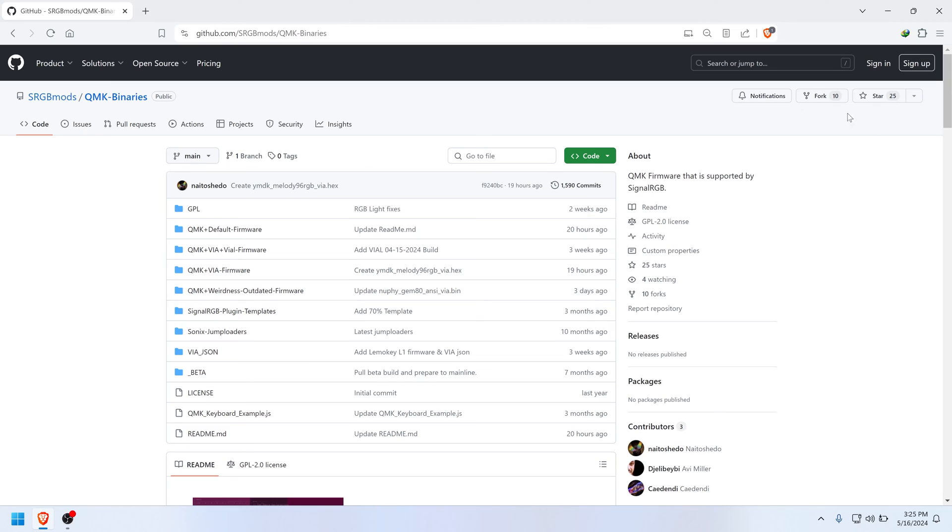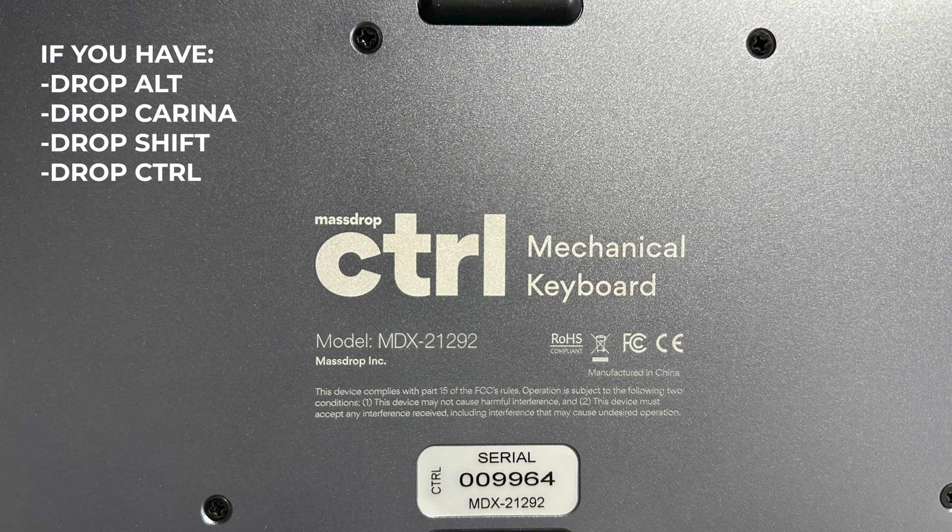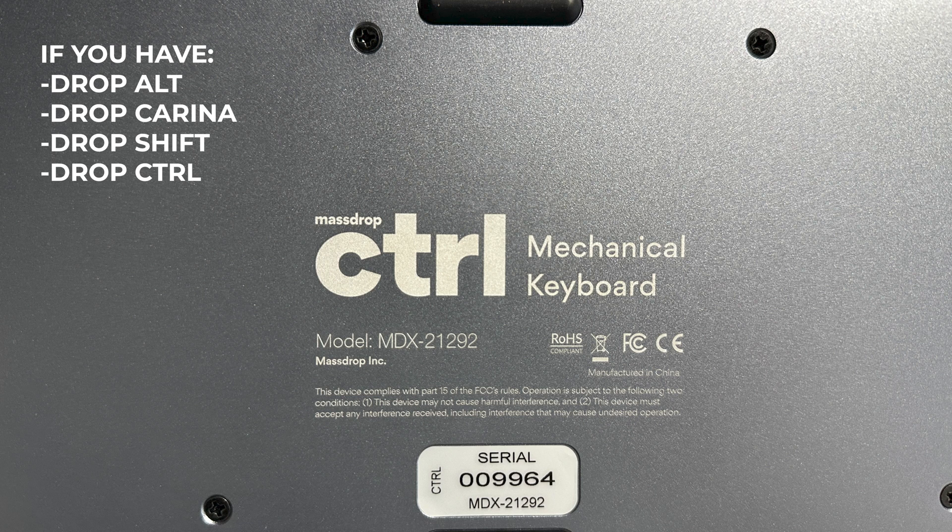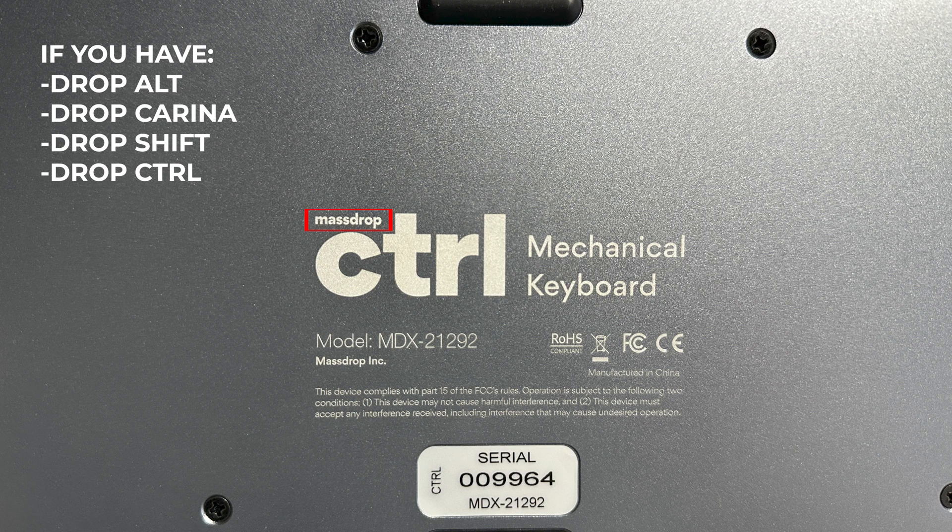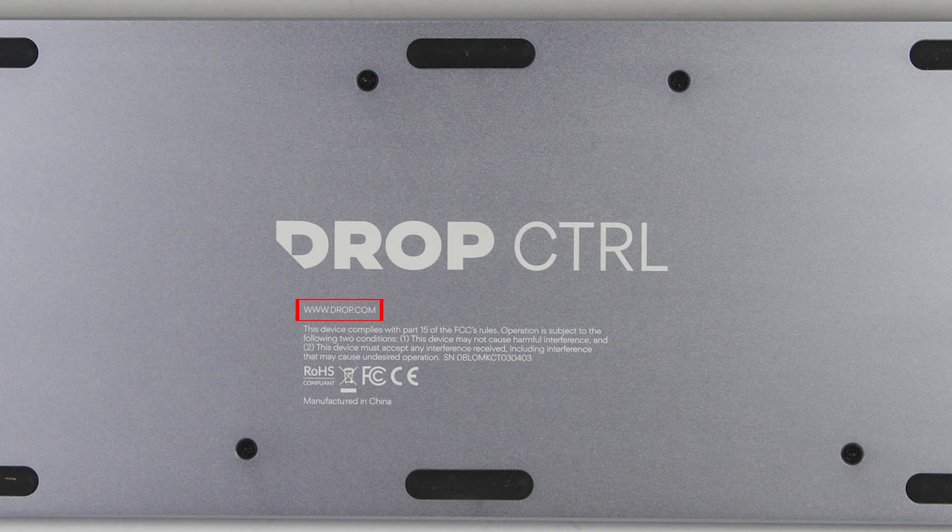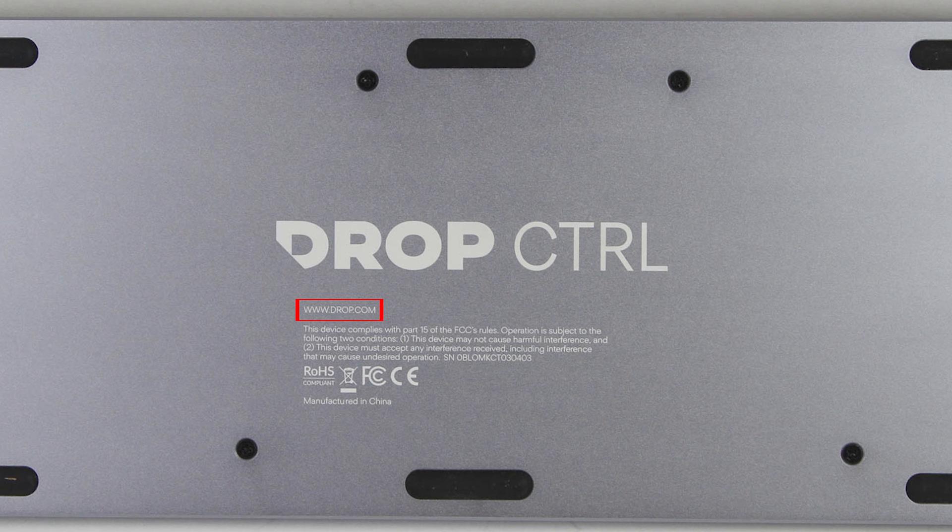Now this next part is absolutely critical, so pay really close attention. If you have a Drop Alt, Drop Carina, Drop Shift, or Drop Control, then check to see if it says Mass Drop on it, because if it does, then it's a v1 keyboard. If it only says Drop, then it's a v2.